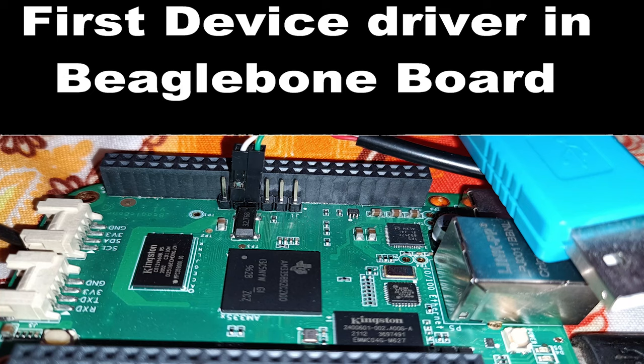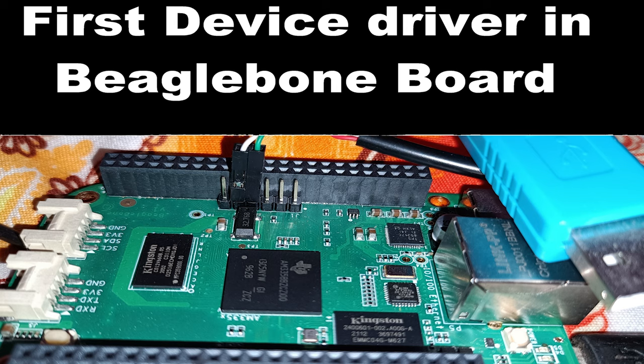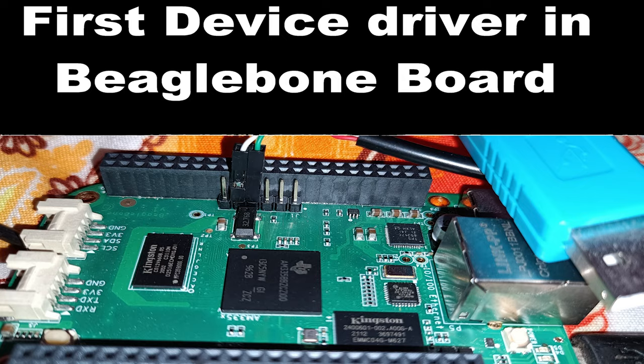Hey everybody, welcome back to Embertronics. We've seen the explanation of this hello world driver in our last tutorial and ran it on Ubuntu and Raspberry Pi. In this video, we will run the hello world driver on the BeagleBone Green. Let's get started.